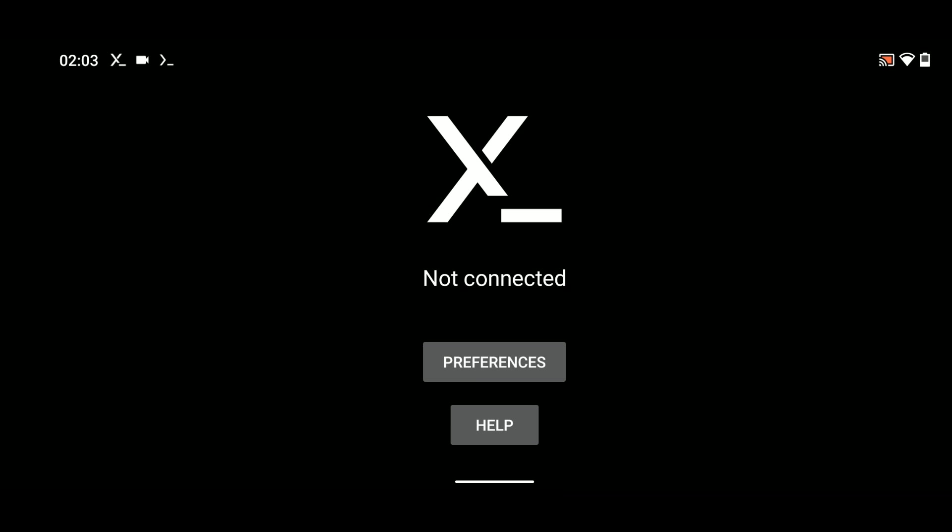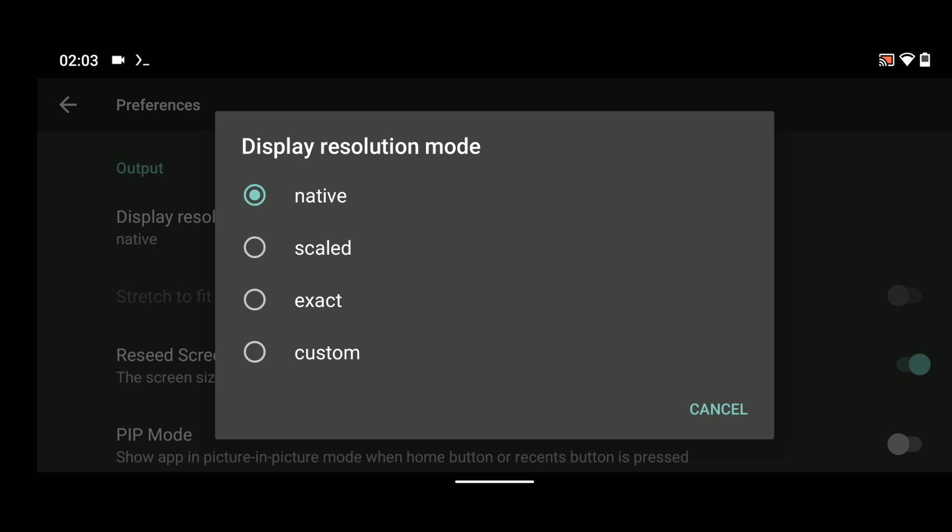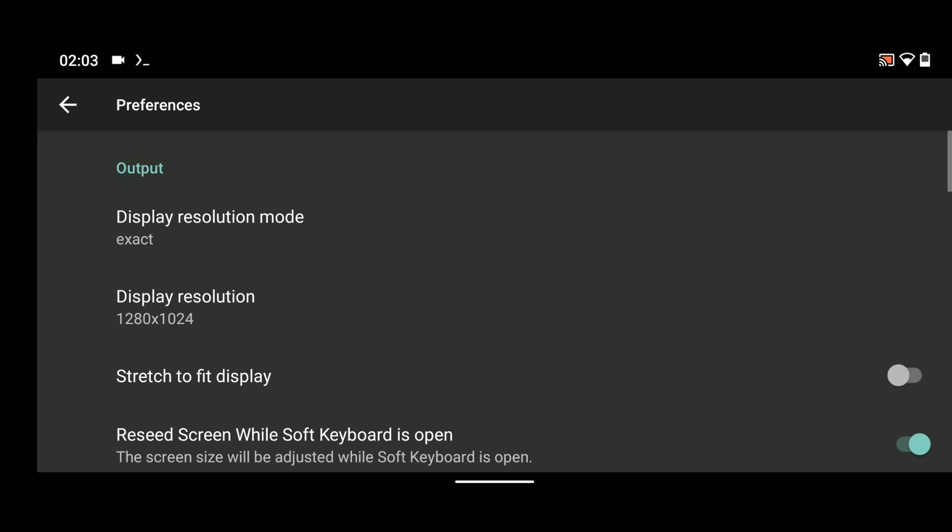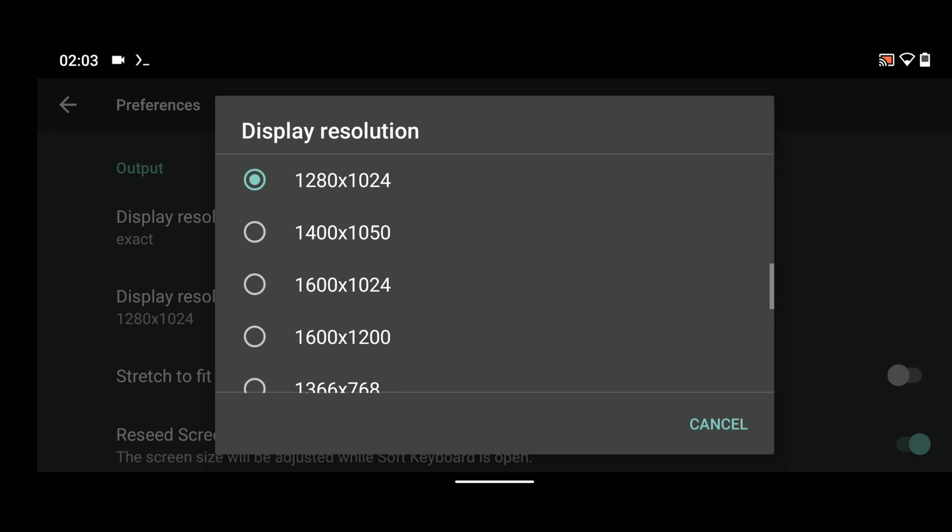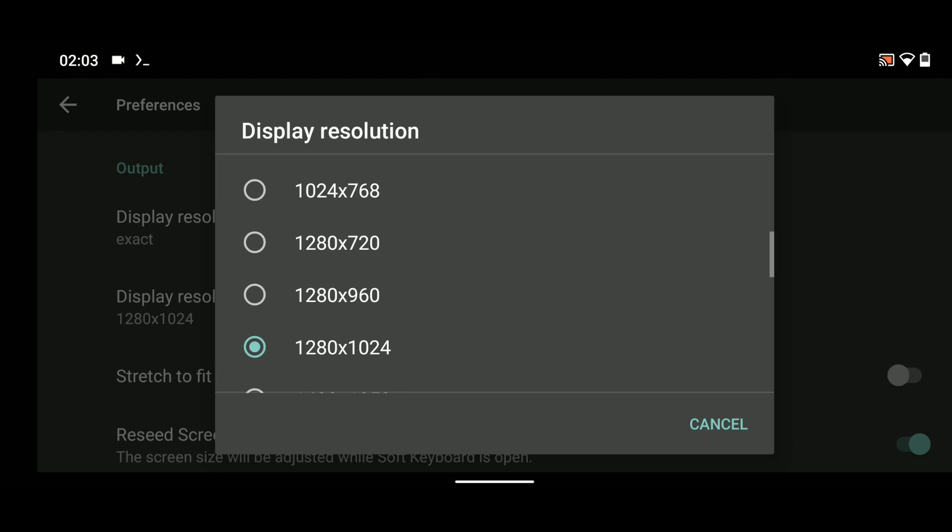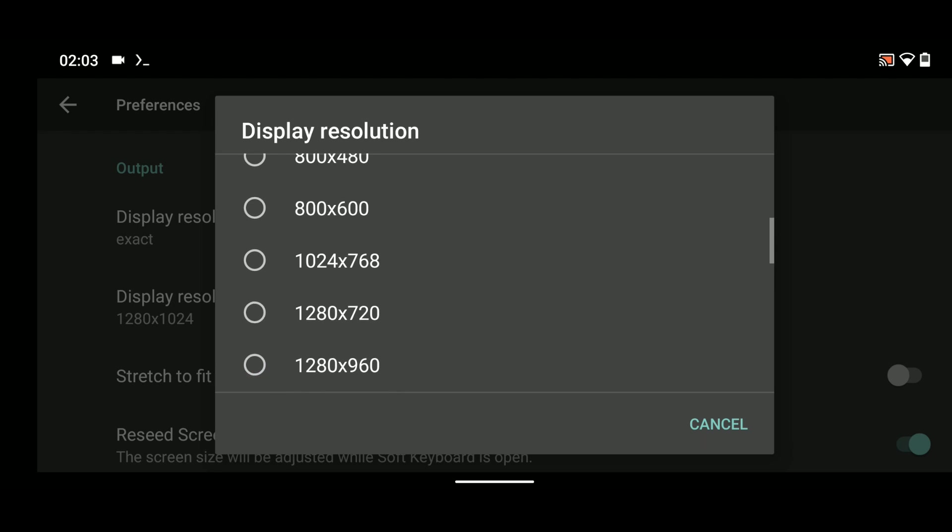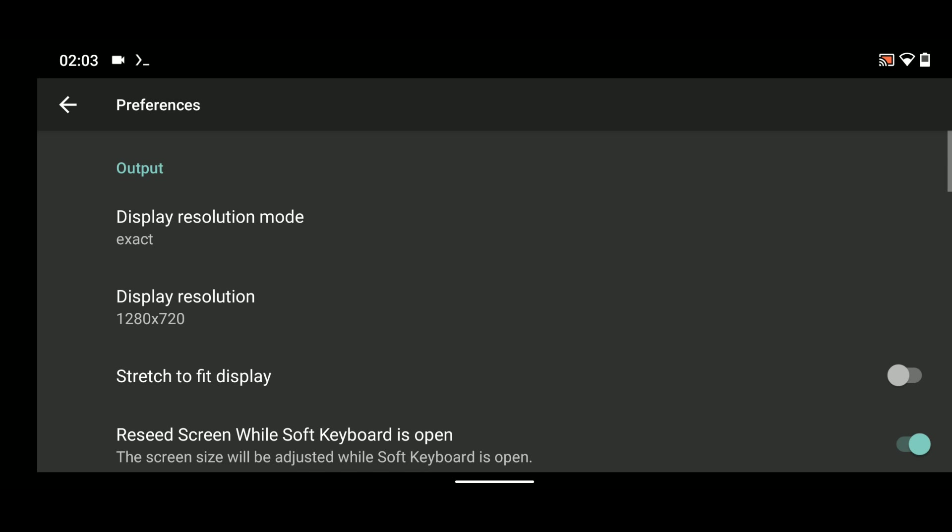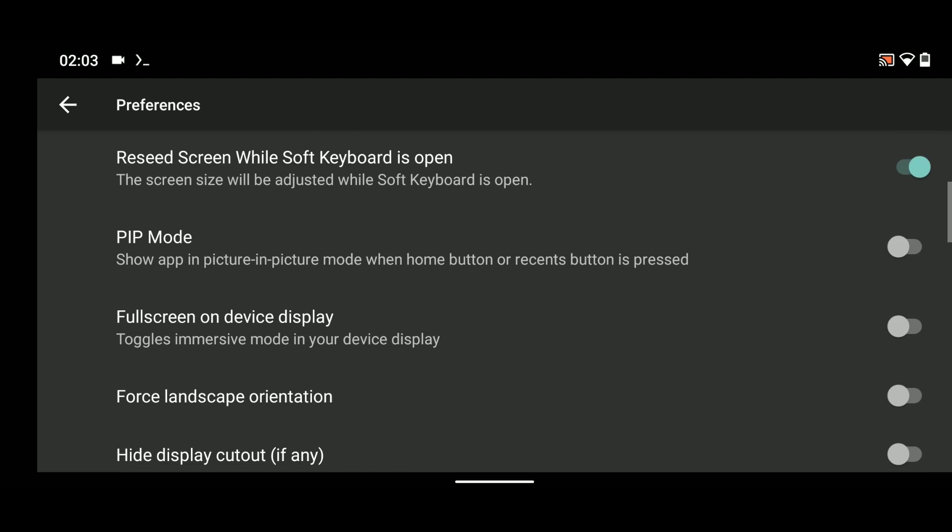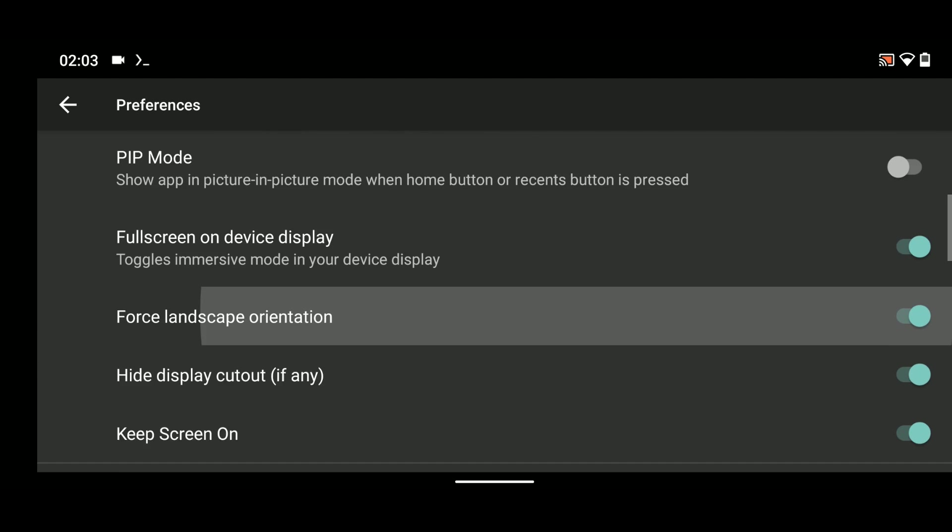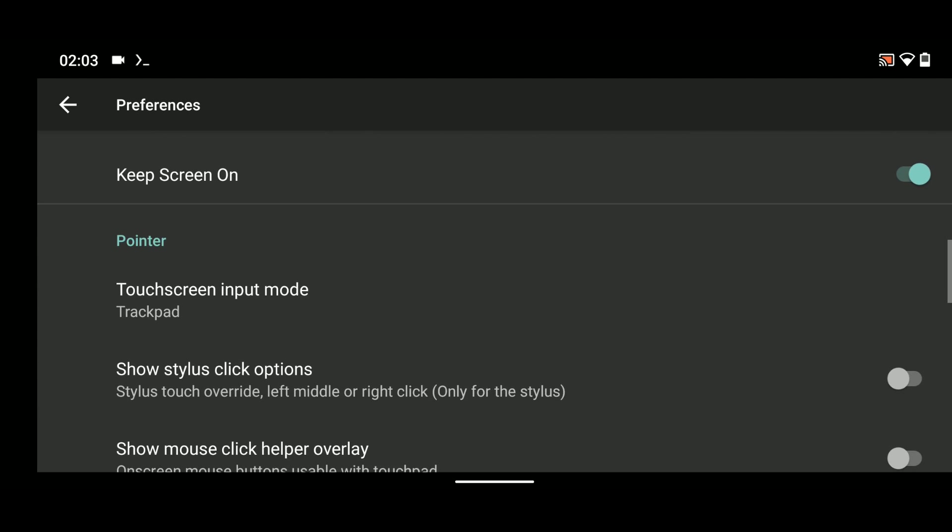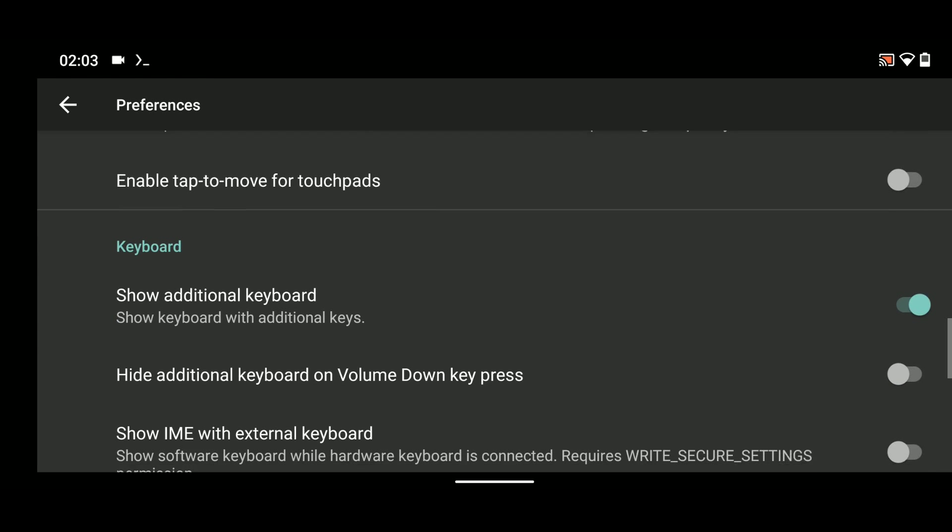Click on Preferences and then click on Display Resolution and set it to exact. Now select a display resolution. In my case, I'm going to use the resolution of my device. Enable stretch to display, enable full screen on display, force landscape orientation, hide cutouts. Scroll down and untick show additional keyboard.